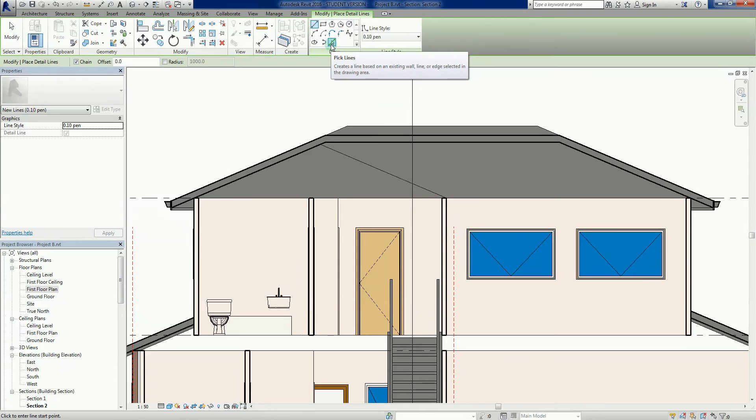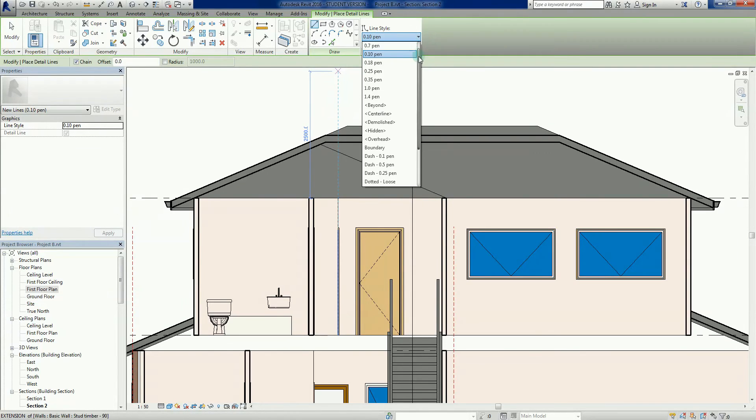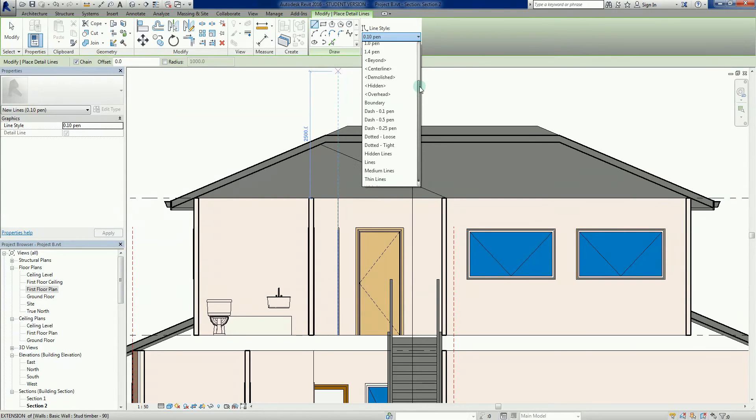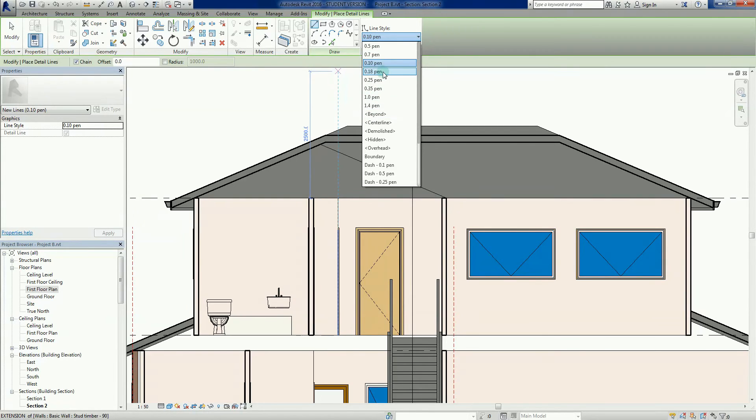We've got a pick lines tool which is quite handy, and then we've got the line styles. These are the default lines that we get, so there's a nice range to start off with but we can create more. What we might do is I might grab, we'll try 0.18 pen.